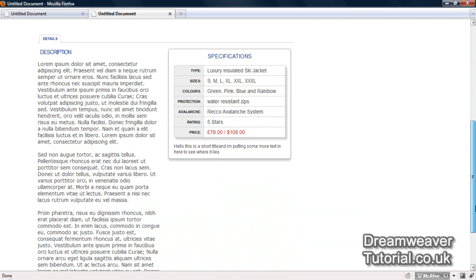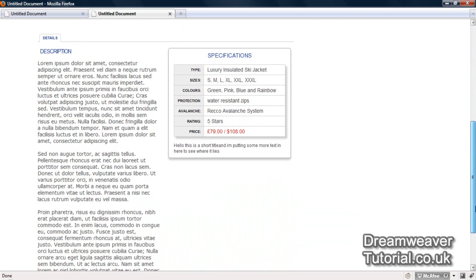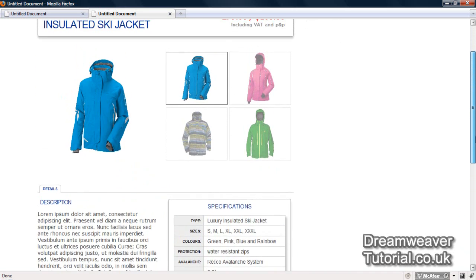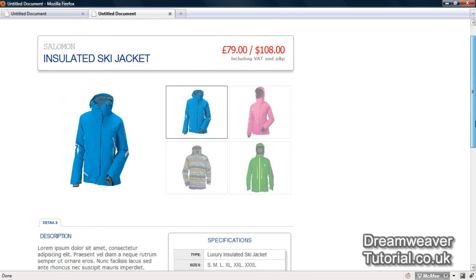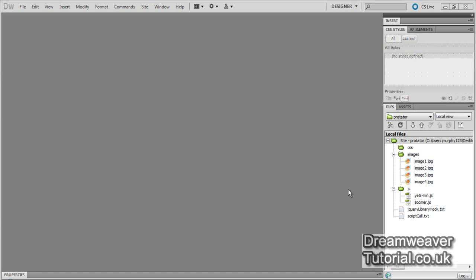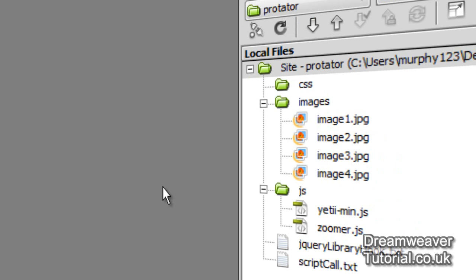If I get enough requests in the comments section I'll also make a tutorial showing you how to make this sales page too, which includes creating a table, a small description and a nice product title. For now though, we're just going to concentrate on creating the element as the product rotator.